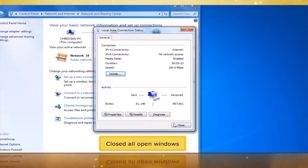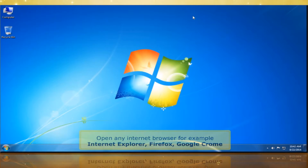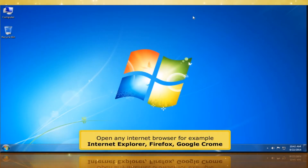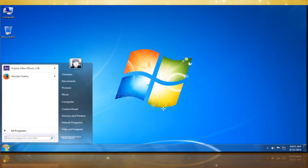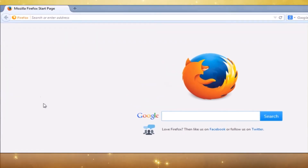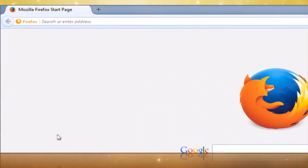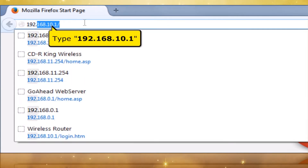Close all open windows. Open any internet browser, for example Internet Explorer, Firefox, or Google Chrome. On your address bar, type 192.168.10.1.